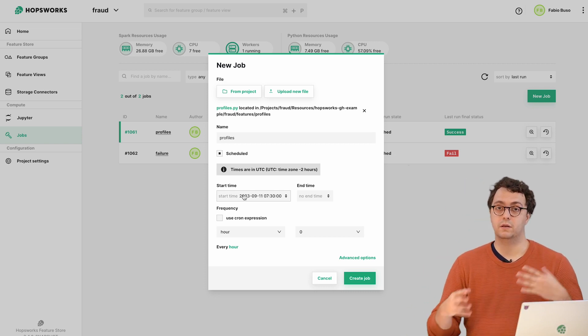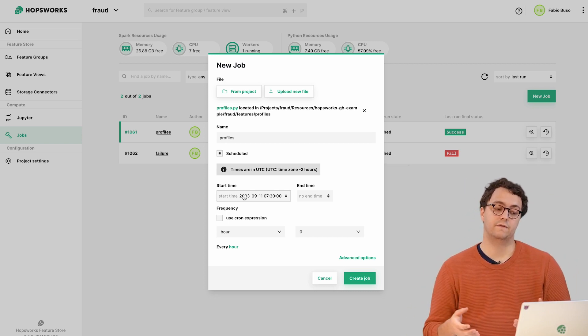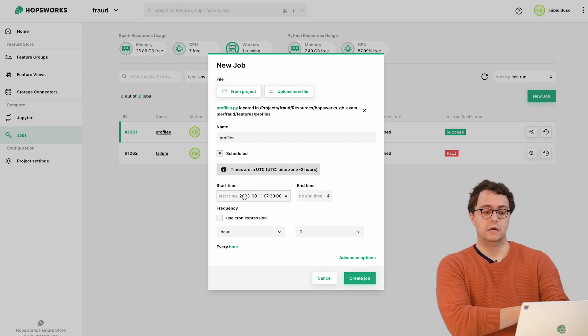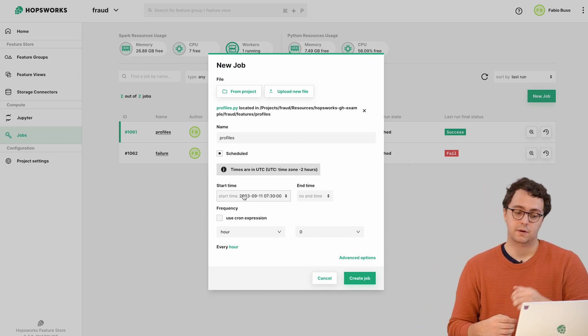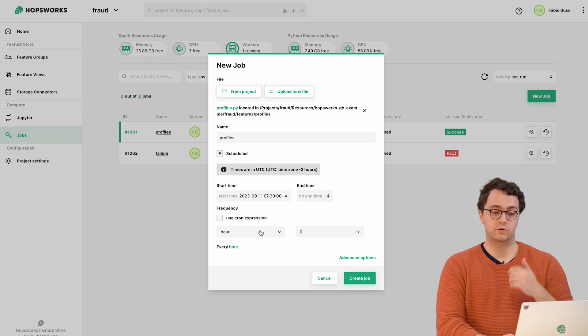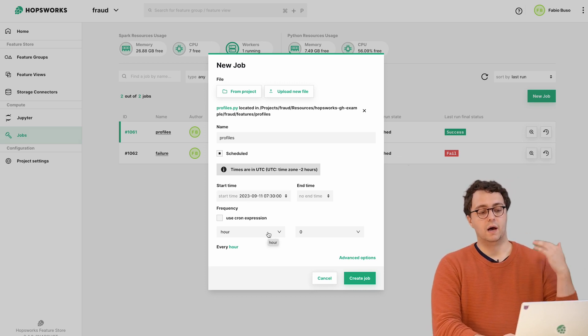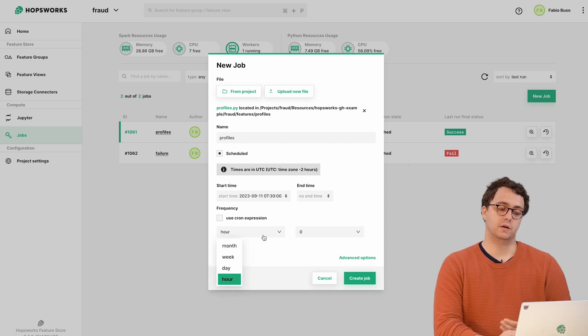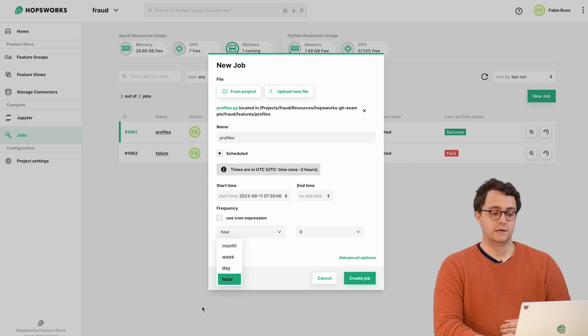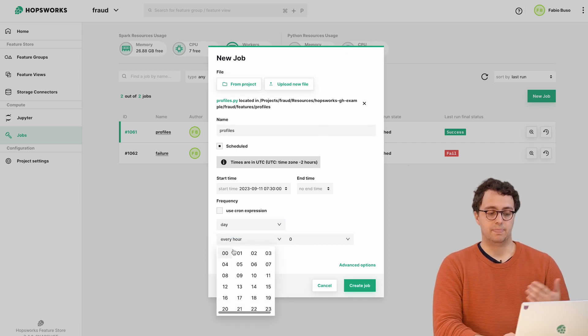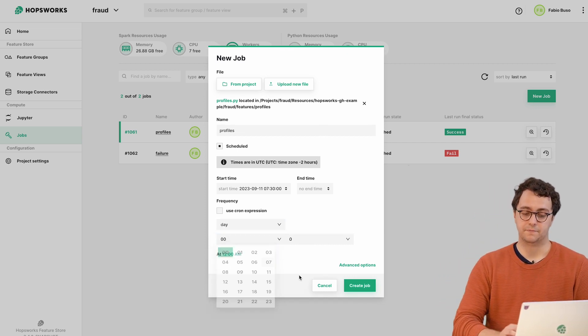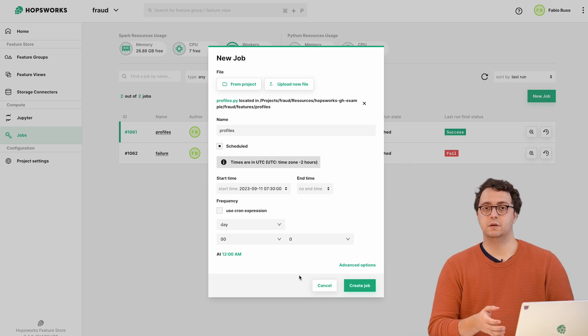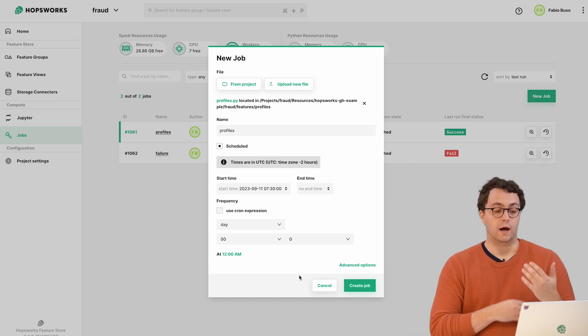I can define an important aspect - I can define the schedule. There are different configurations you can have. The simplest one would be to say I'm going to run this job every hour or every day, and you can specify the frequency using these drop down menus. For instance, I want to refresh my user profiles every day at midnight.